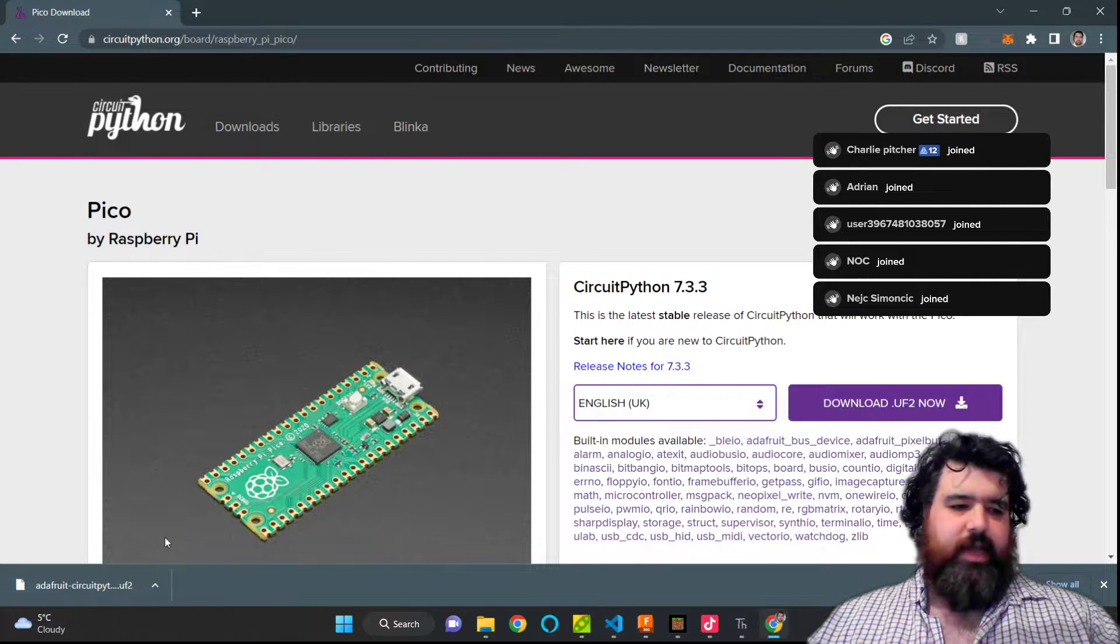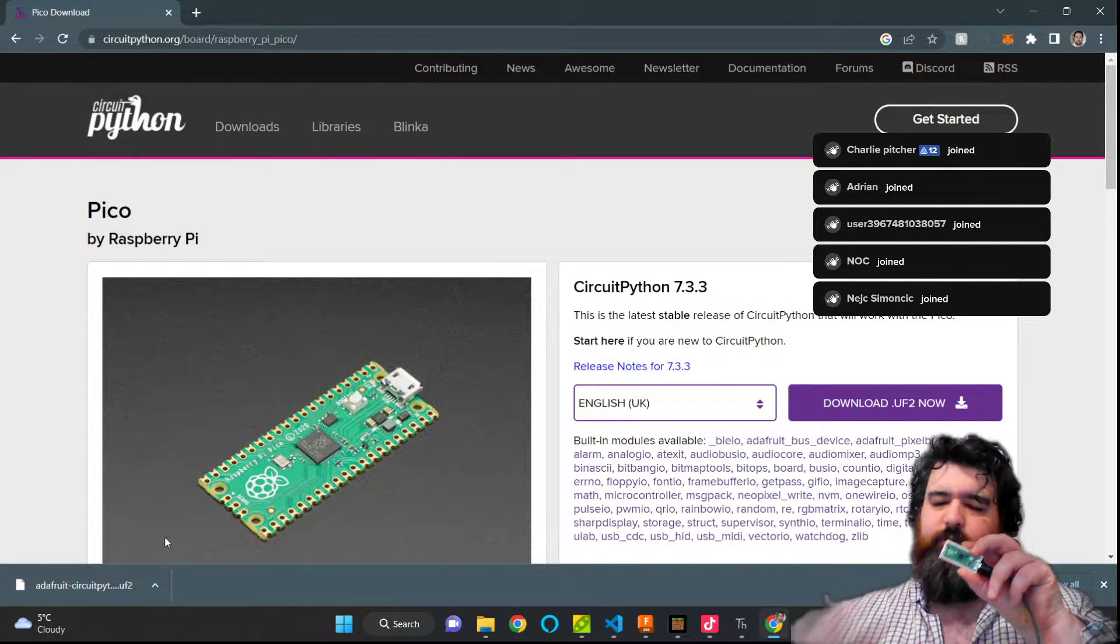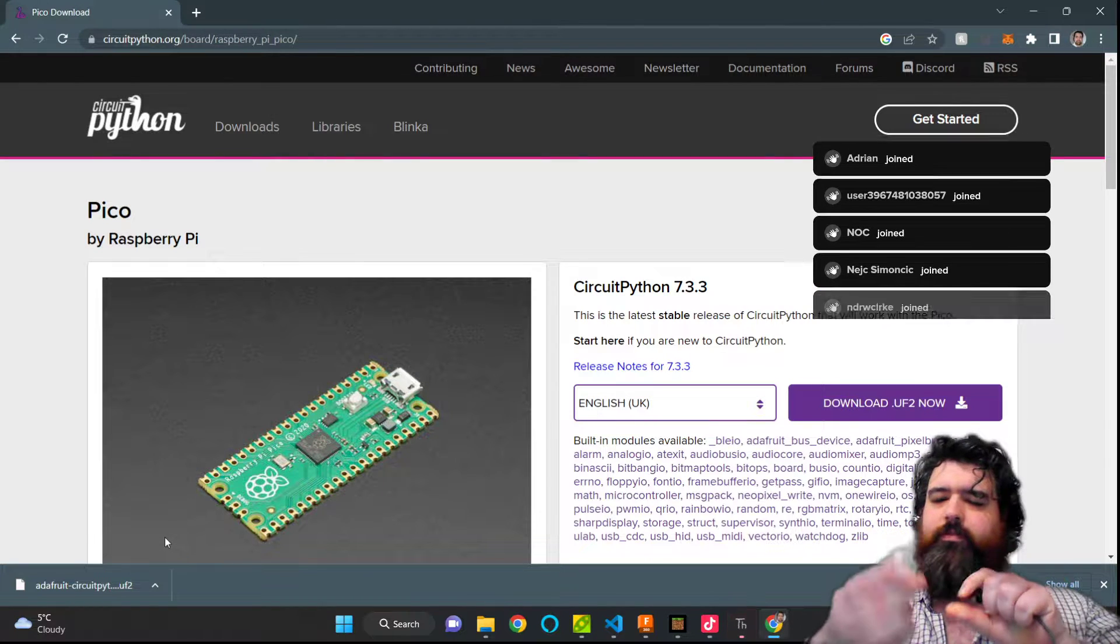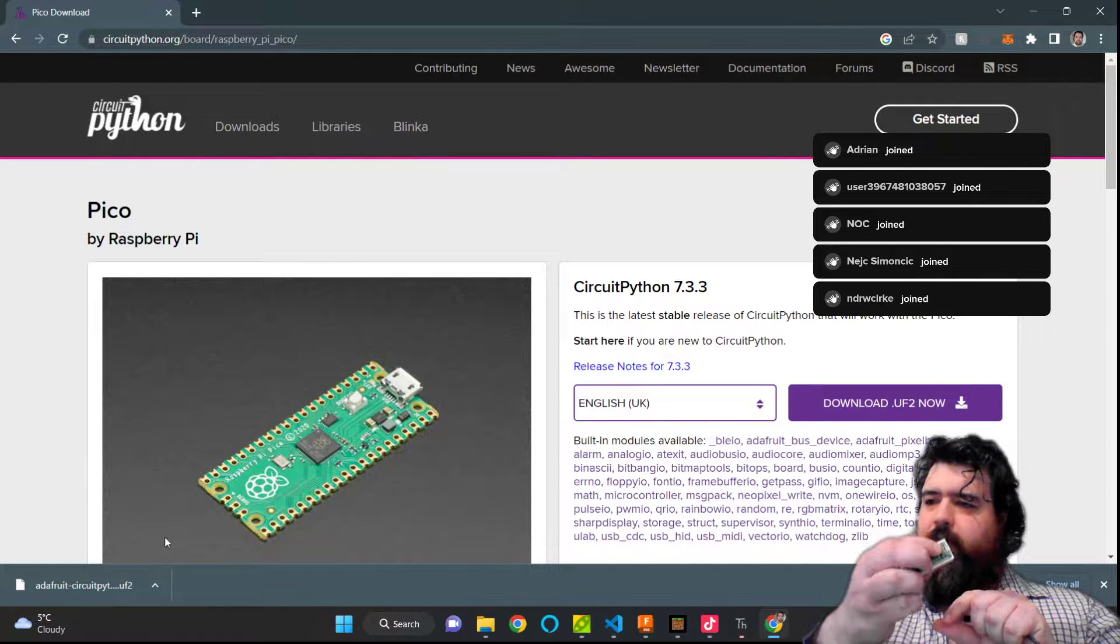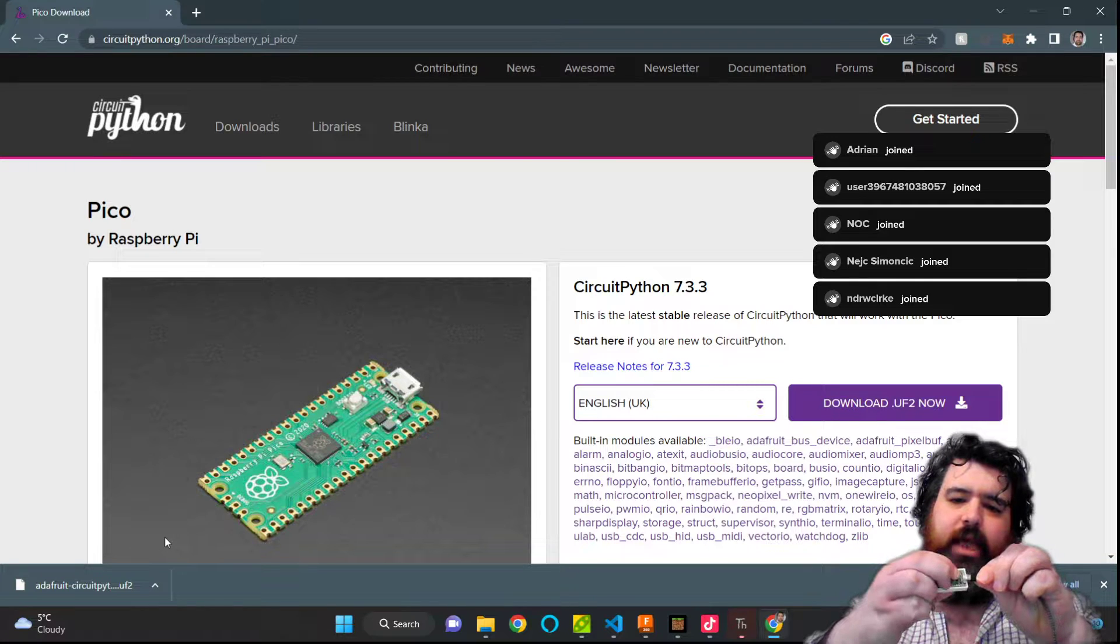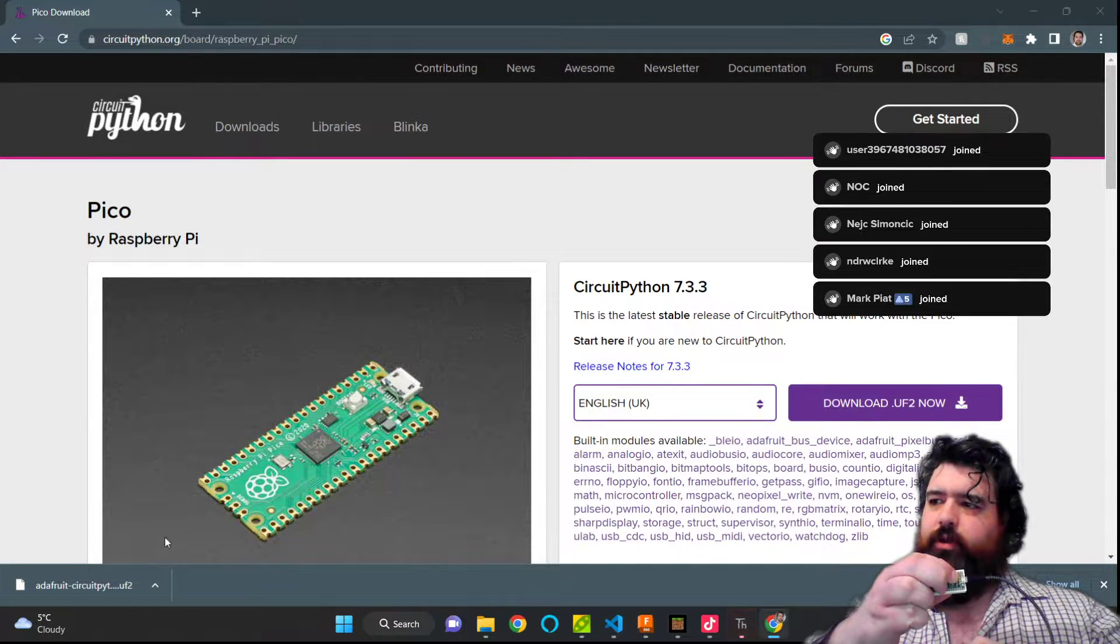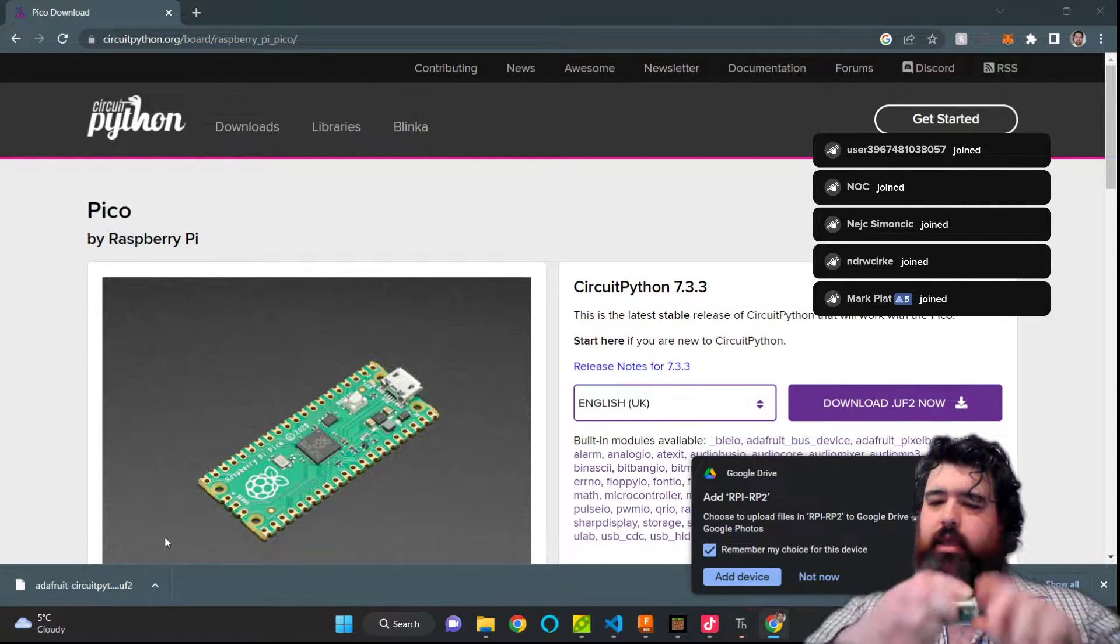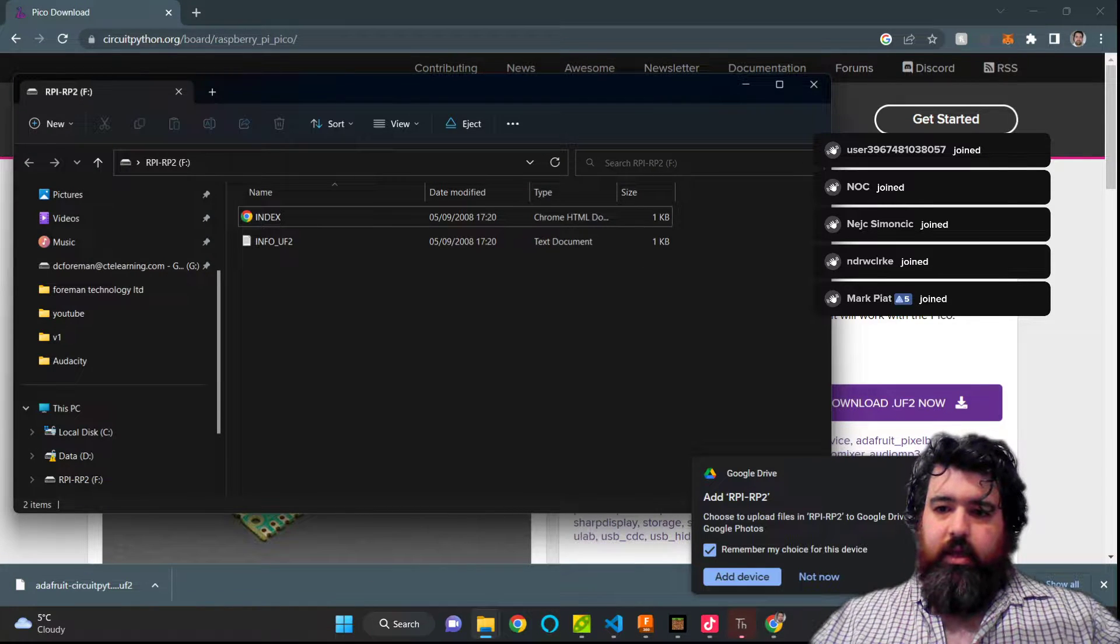And once we have that, we're going to take our Raspberry Pi Pico, unplug it. There is a small button here which I'm going to hold down. And as I plug it in, it will be viewed as a new flash drive. As you can see, it's now appearing there.